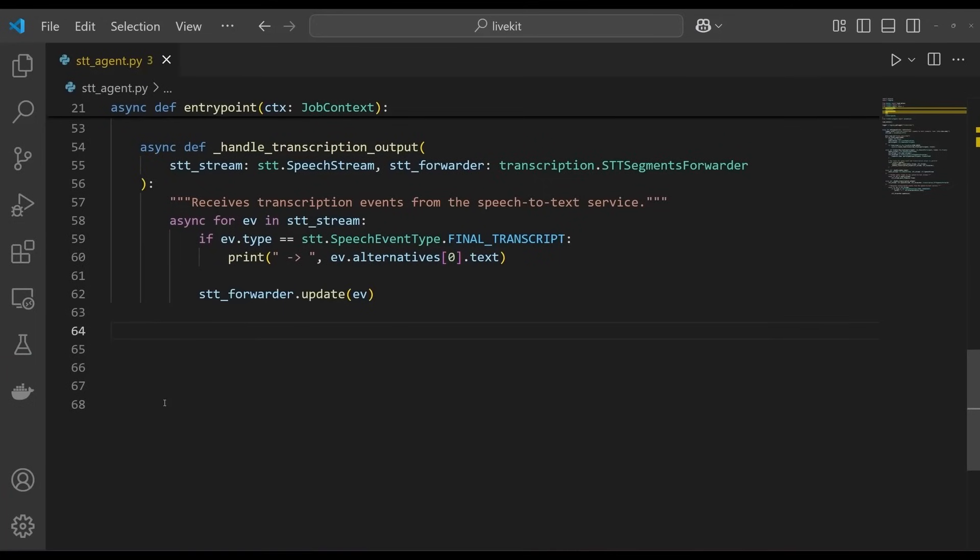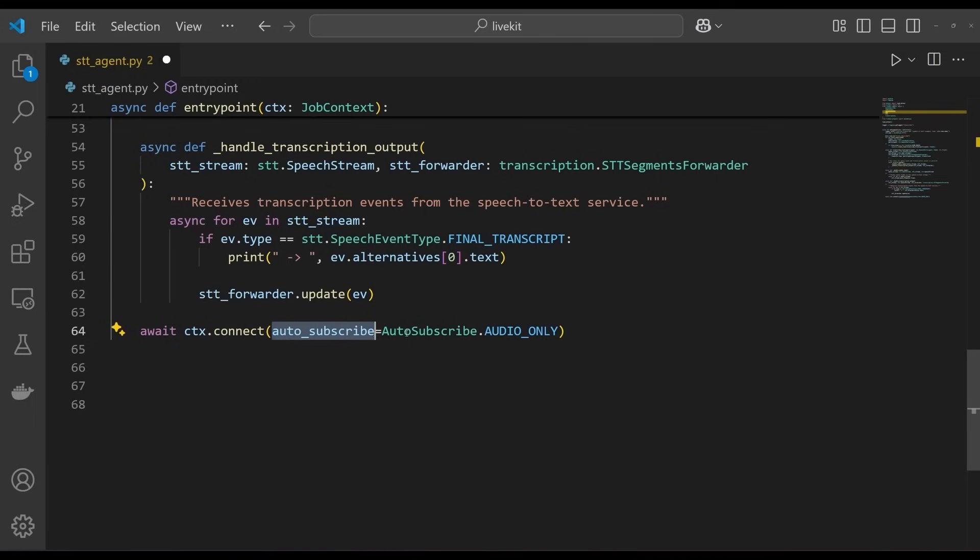Finally, add the following line to the entry point function, at its root level, to connect to the LiveKit room and automatically subscribe to any published tracks.